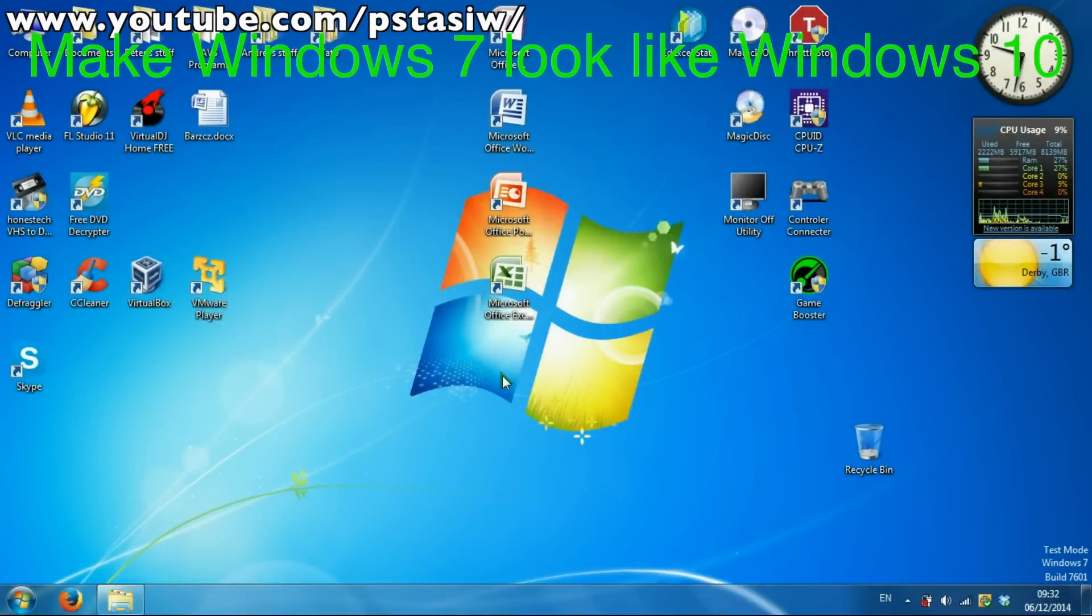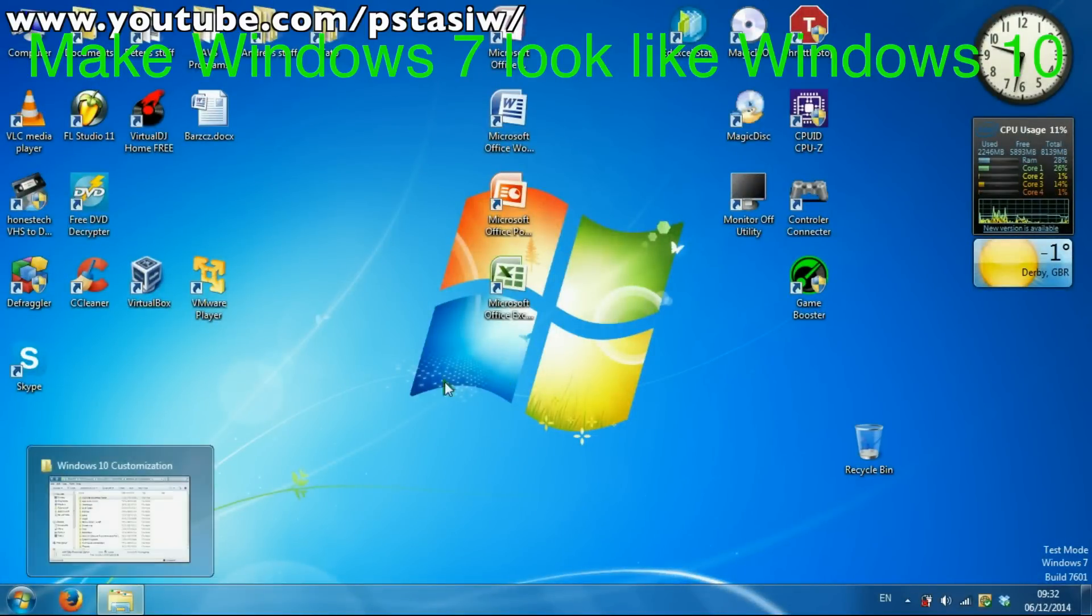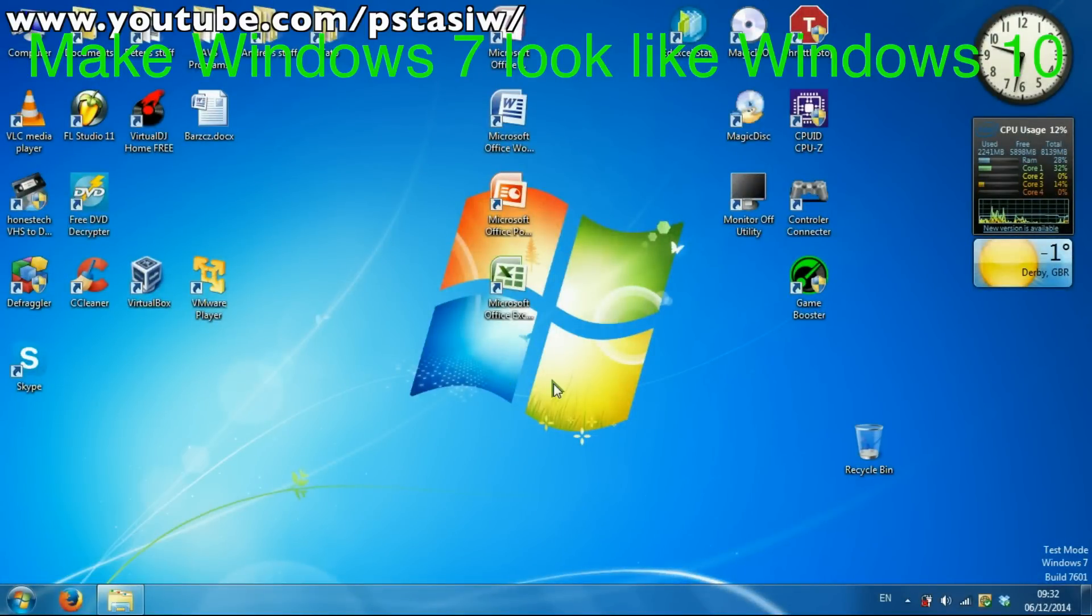Hello guys, today I'm going to show you how to make your Windows 7 look like Windows 10. So let's get straight into it.